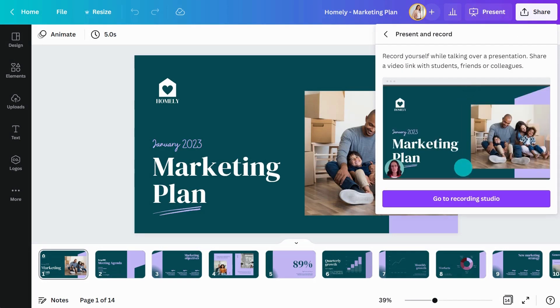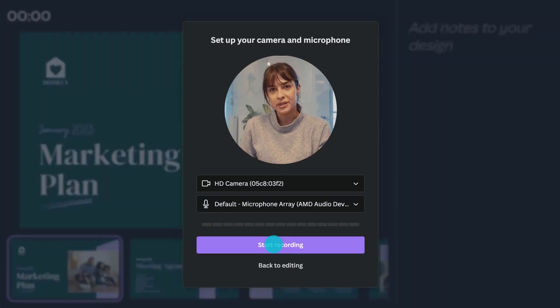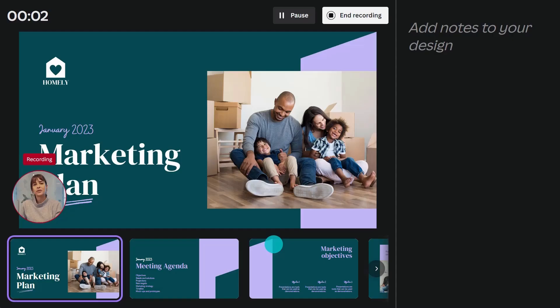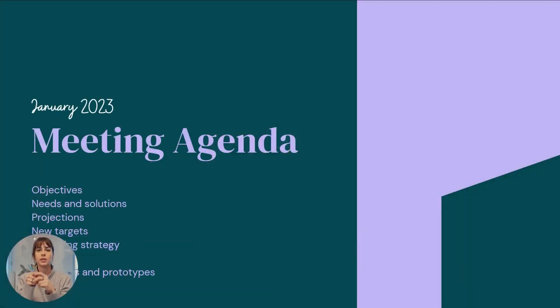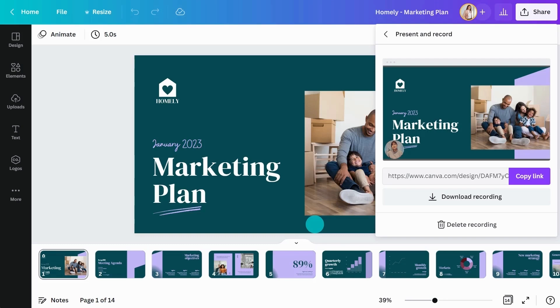You will find yourself once again in the presenter view, but now you are being recorded. When you are finished, your presenter video will populate as a bubble in the corner of your presentation.